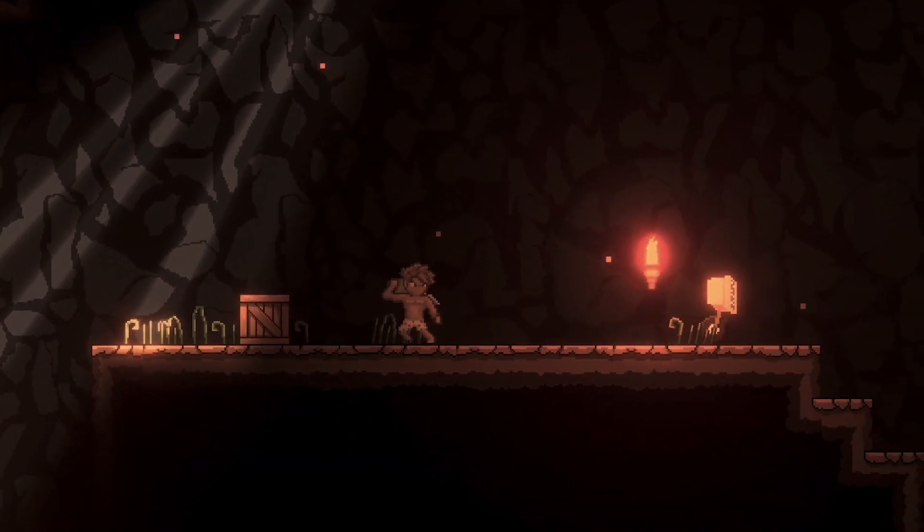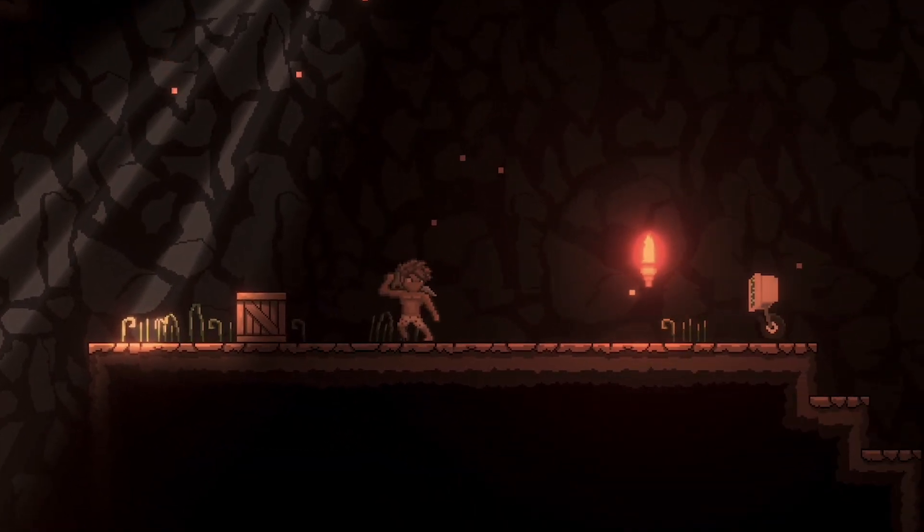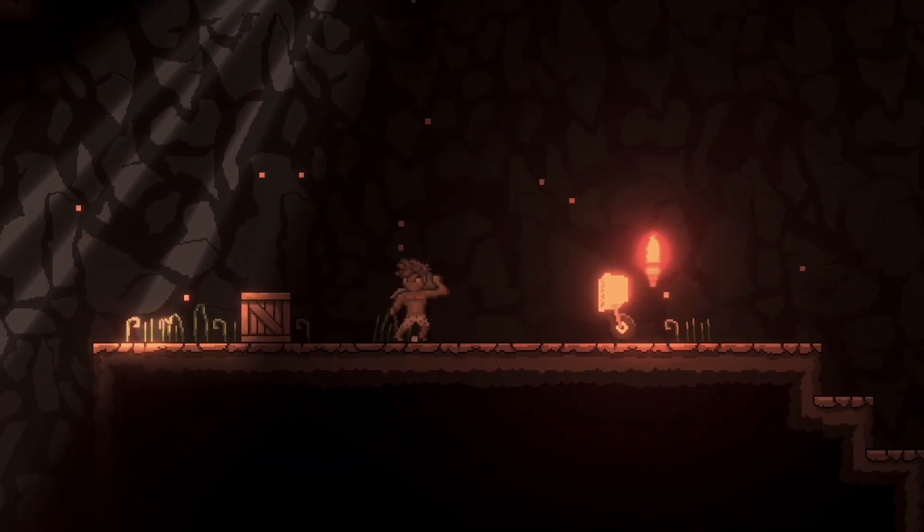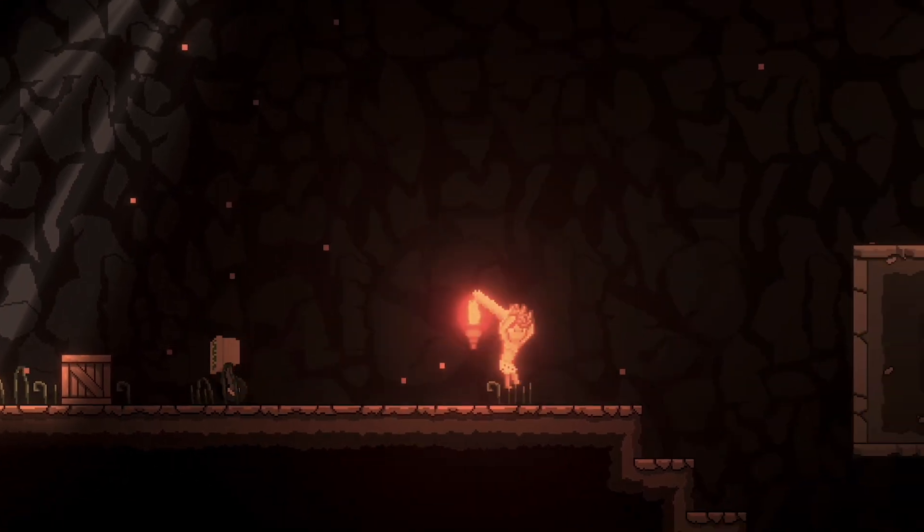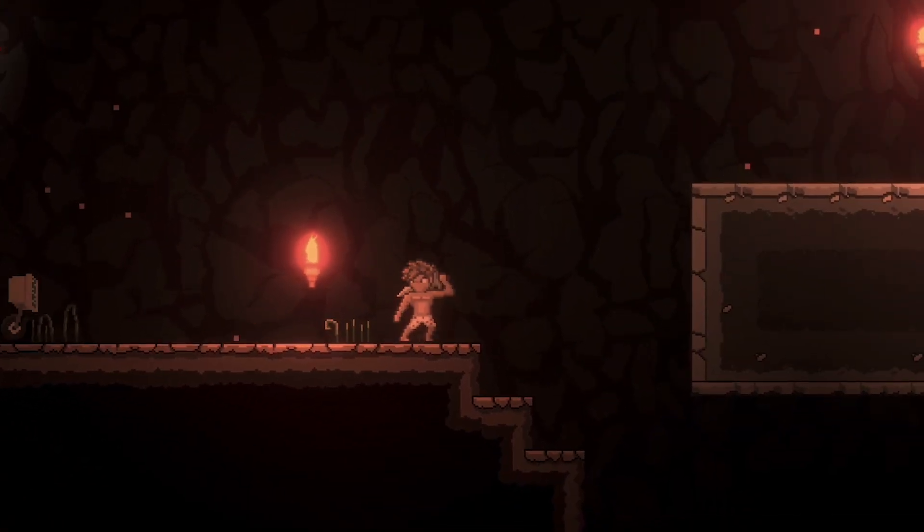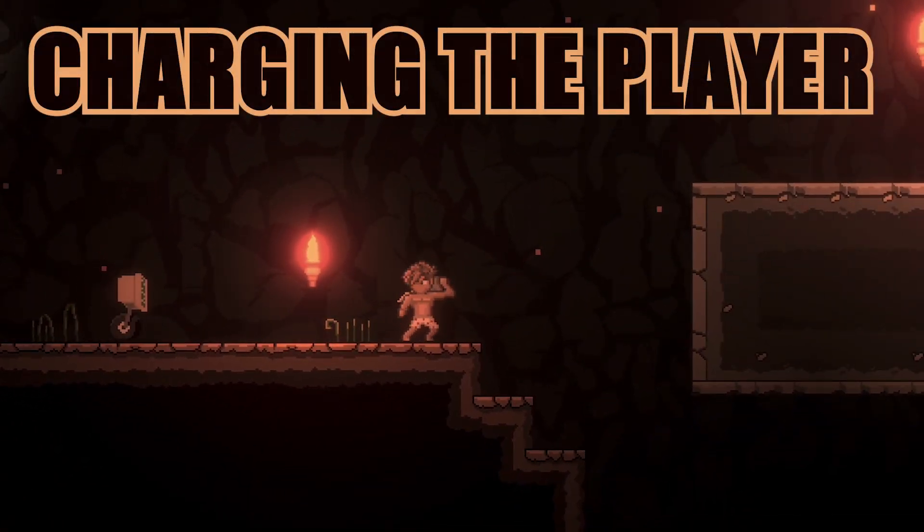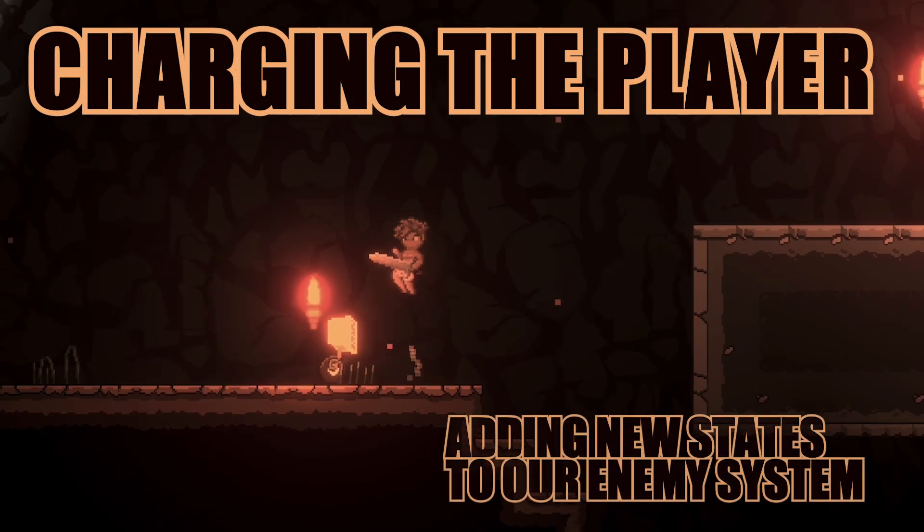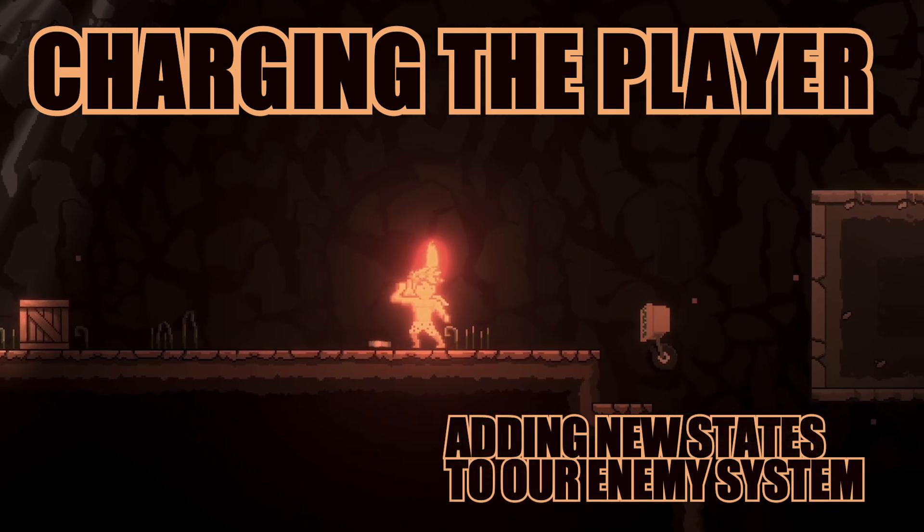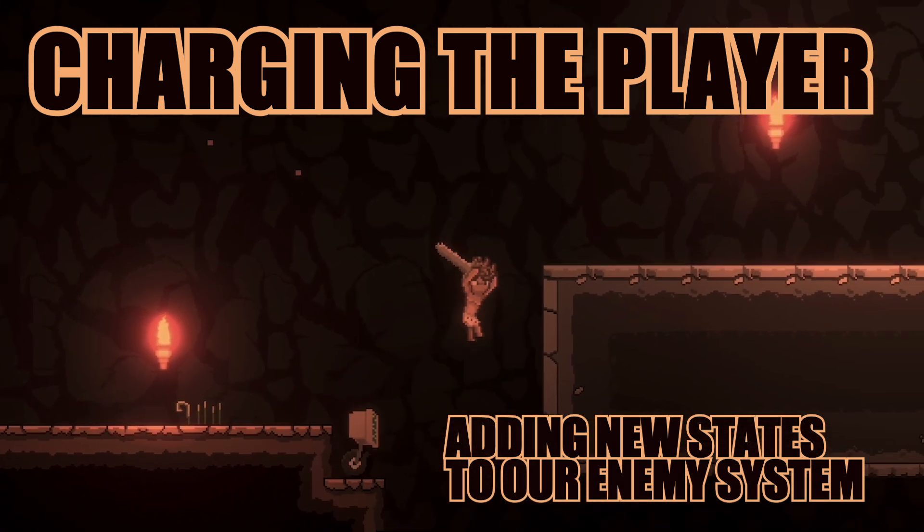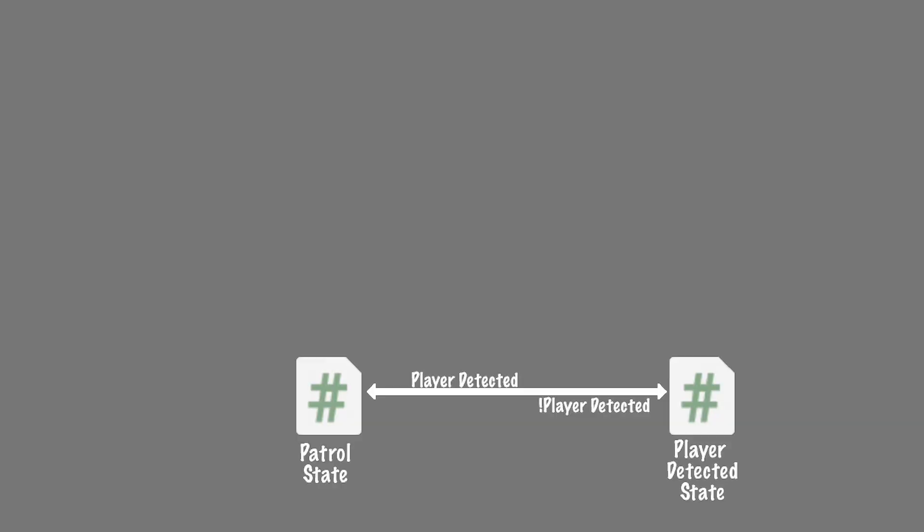In this next video, we're going to add a charge state that allows our enemy, after a short pause when he detects the player, to charge after him. It'll also give us the option to add some strategy, like making the enemy chase us right off a cliff. Let's get started.